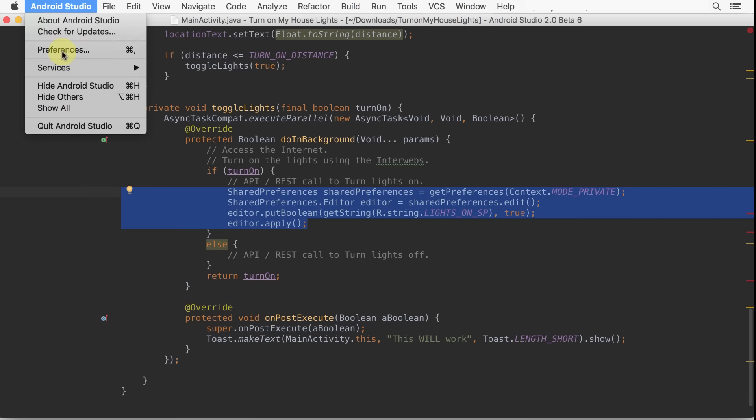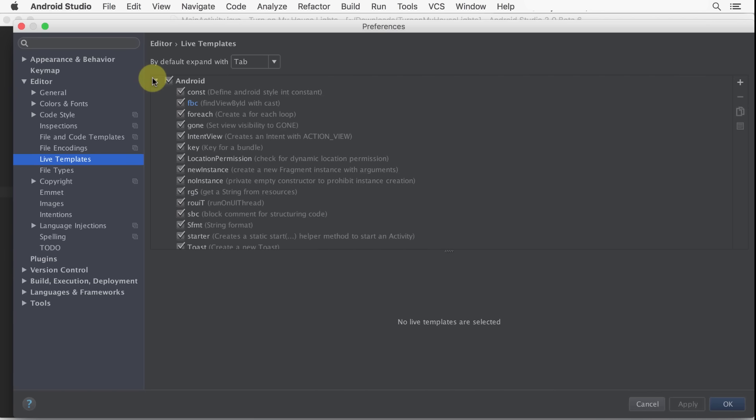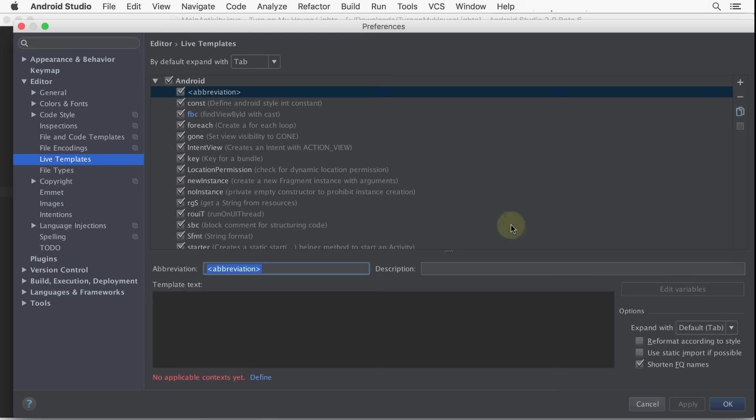go to the Preferences menu, navigate to Editor, then Live Templates, then select Android and choose to add a new Live Template.